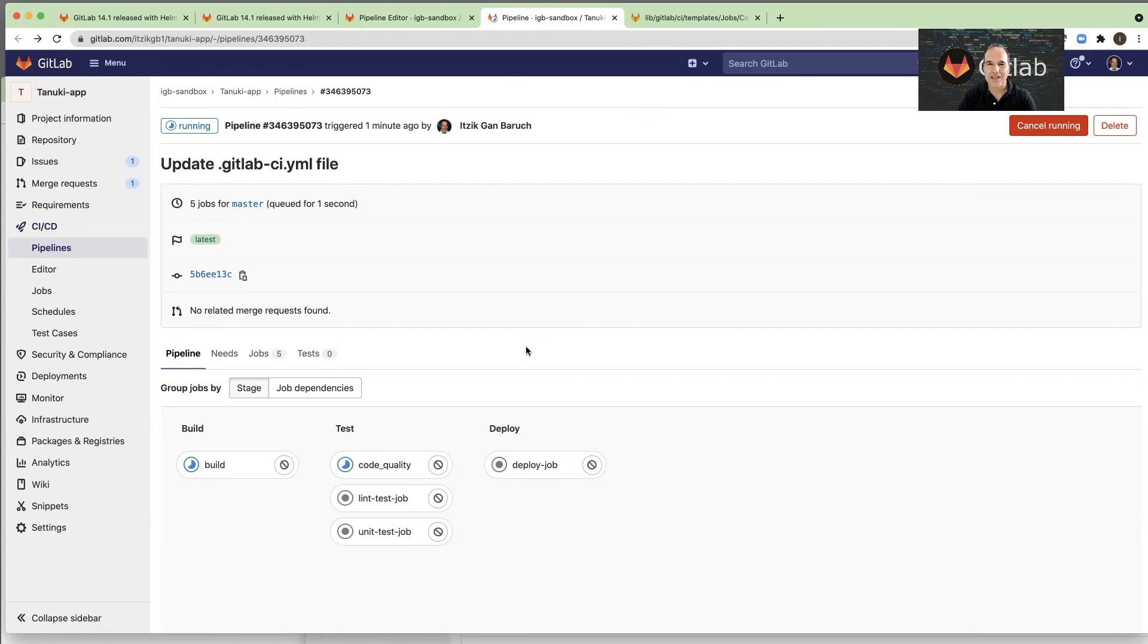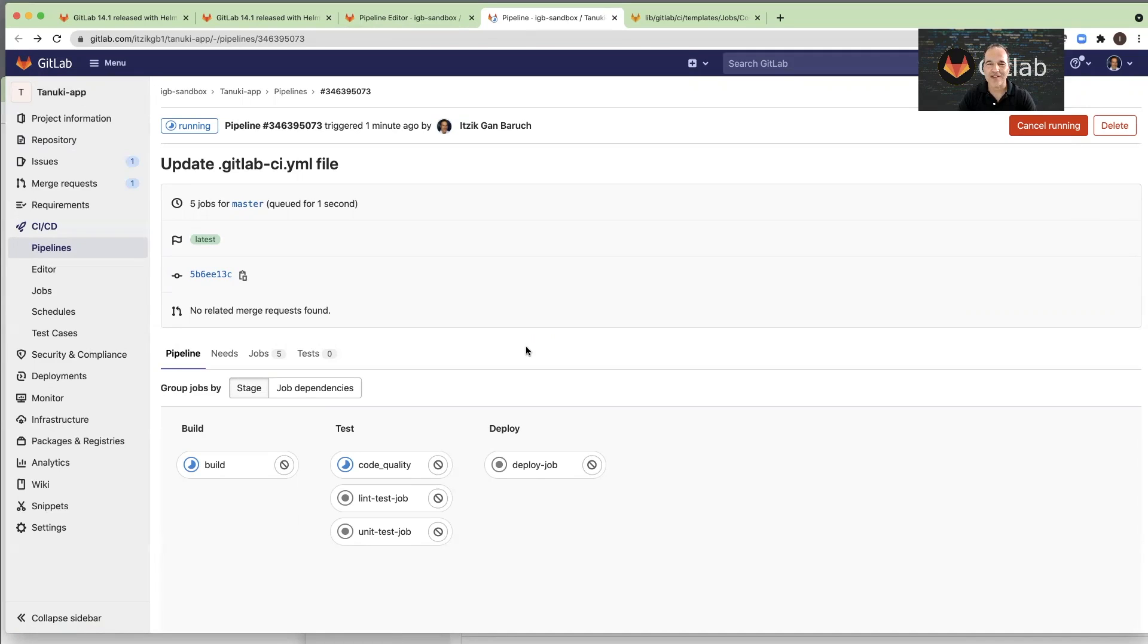So to summarize this demo, I used the pipeline editor and the built-in templates to build the CI-CD configuration, and I have a pipeline running in one minute of configuration.